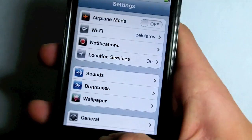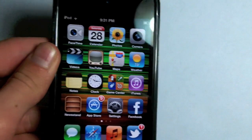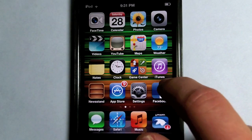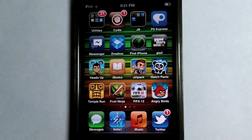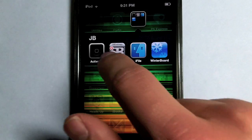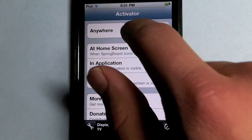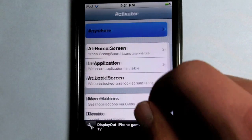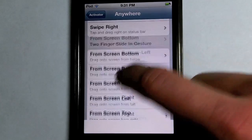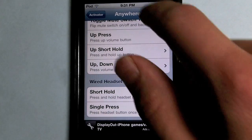So yeah, if you want to do this, you need to have activator. And after you've installed that, if you just go into it, you can go into the application or inside of the settings panel. And then if you click on anywhere, as you can see, you get a variety of options to choose from.